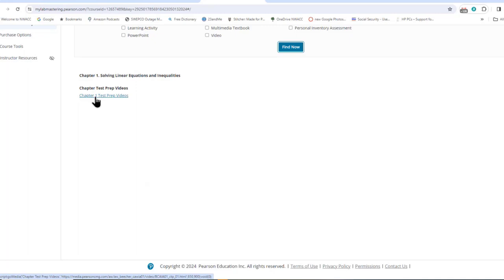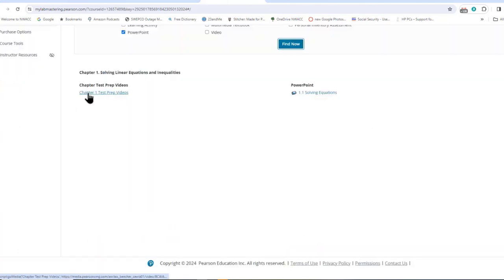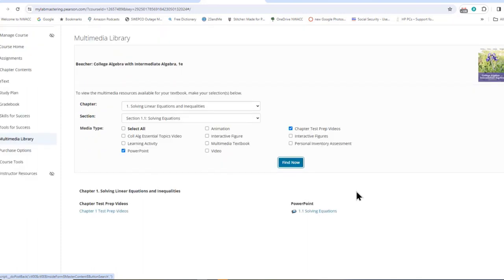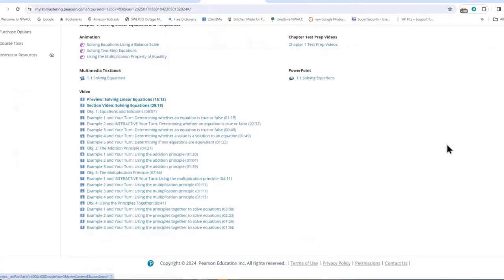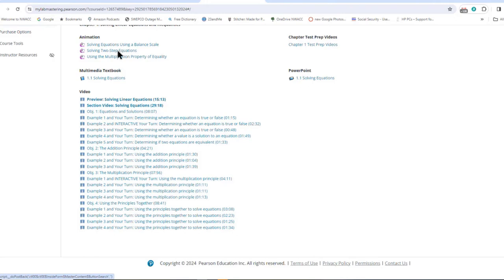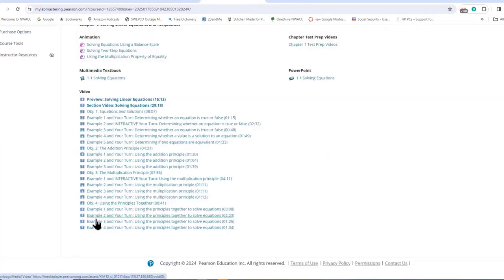You could watch the test prep videos right here. Or go to College Algebra Essential Videos, all for Section 1.1. Or go to the PowerPoint — there's a link to the PowerPoint. You could select all and Find Now and get all of the study stuff — the videos, the animations, the PowerPoints — everything offered for Section 1.1. You could just spend all your time going through this. So you have so much help you could never get to it all.